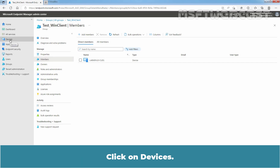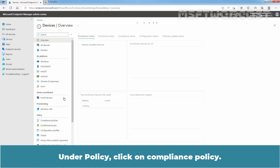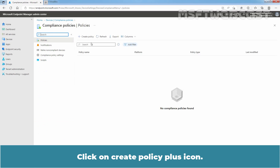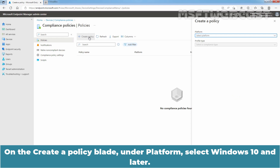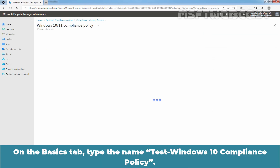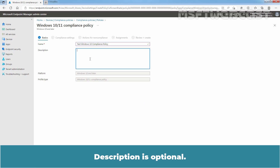Click on Devices. Under Policy, click on Compliance Policies. Click on Create Policy plus icon. On the Create a Policy blade, under Platform, select Windows 10 and Later. Click on Create. On the Basic step, type the name 'Test Windows 10 Compliance Policy'. Description is optional.